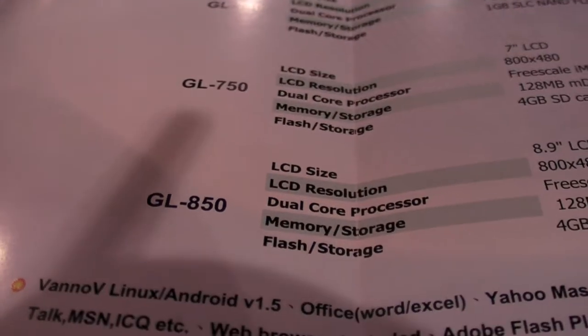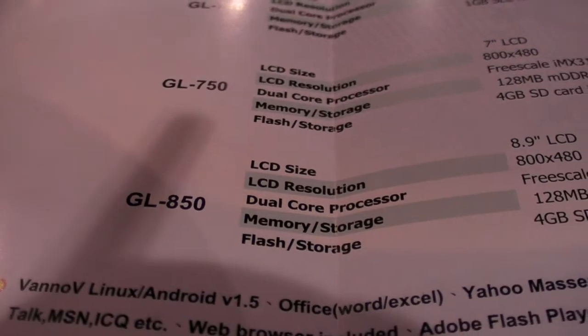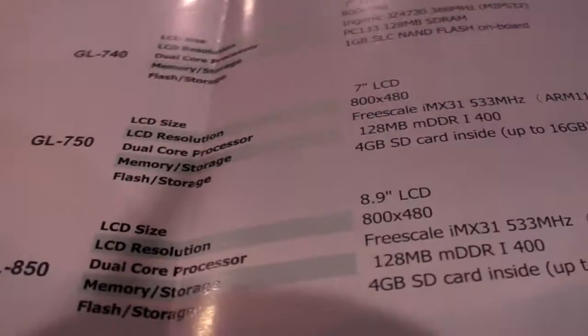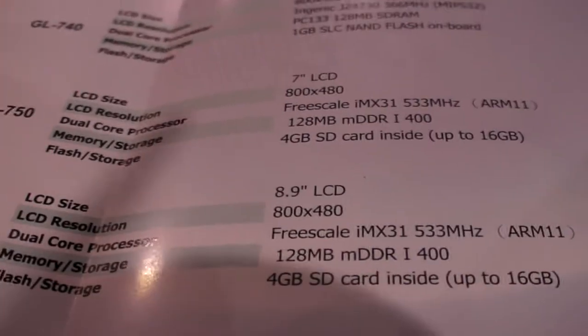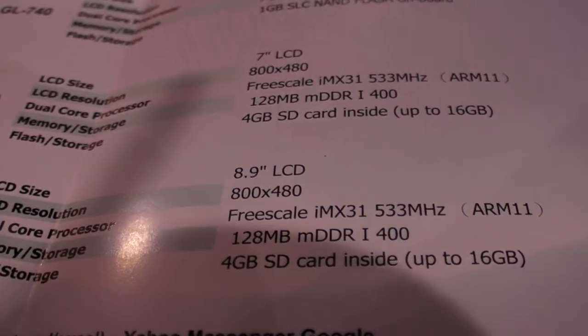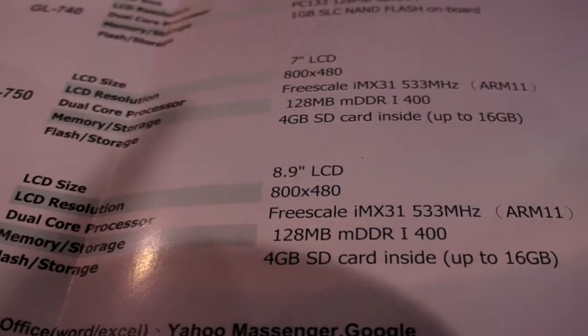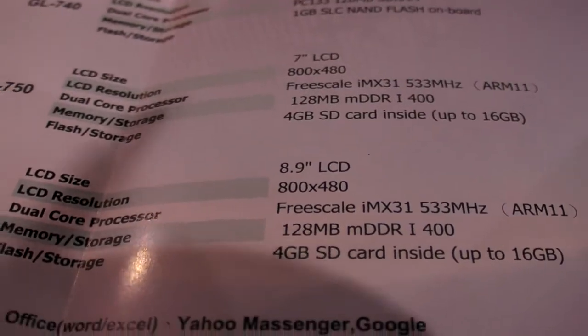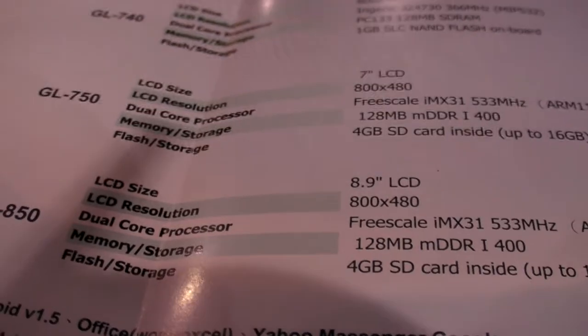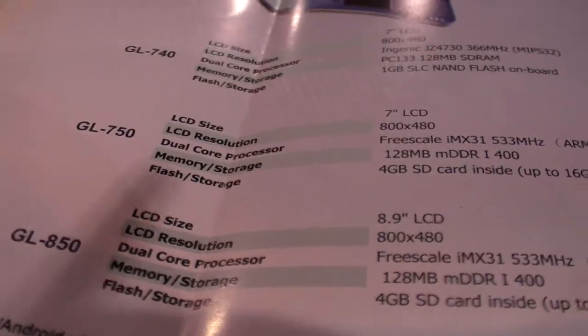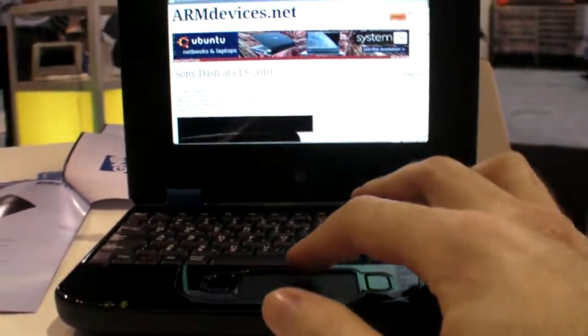There you have it, a 7-inch. They even have a GL-850 which has an 8.9-inch screen. It's just basically the same but bigger screen and maybe a little bit more expensive.